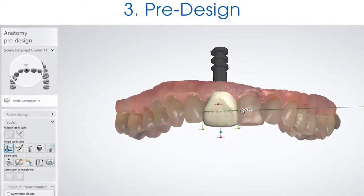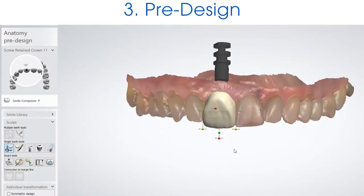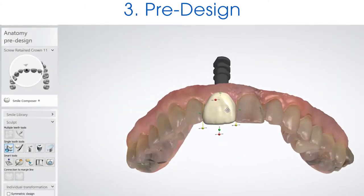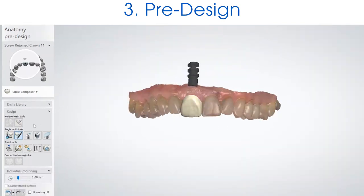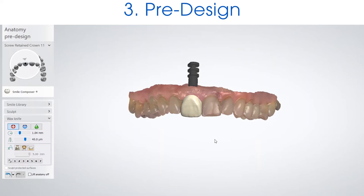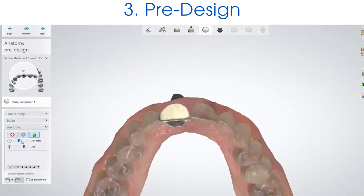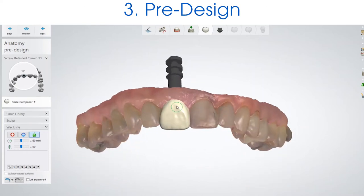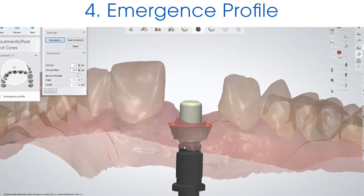Step three is the pre-design step. In the pre-design step, you are designing your crown to size. I usually work from left to right, working in larger movements and then going to smaller movements. I will start with the transformation tool, then the morphing tool, and then the sculpting tool.